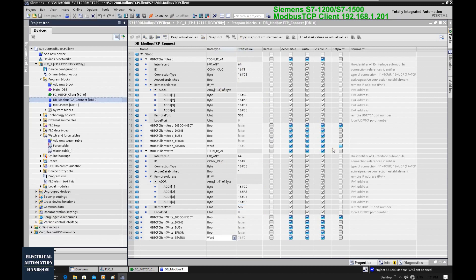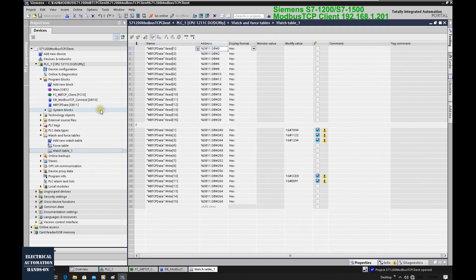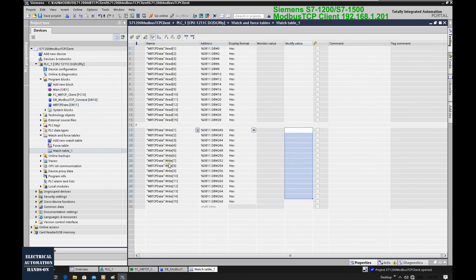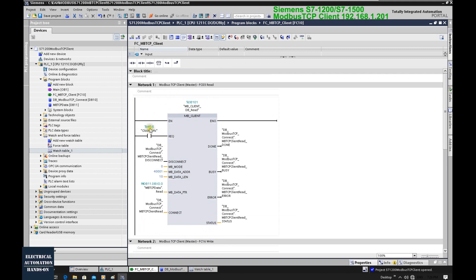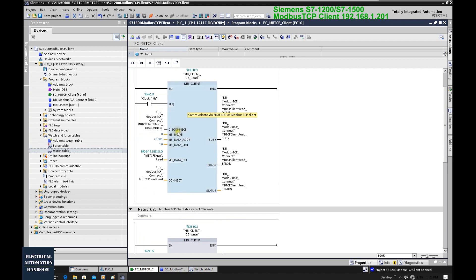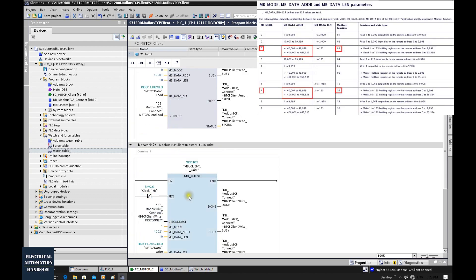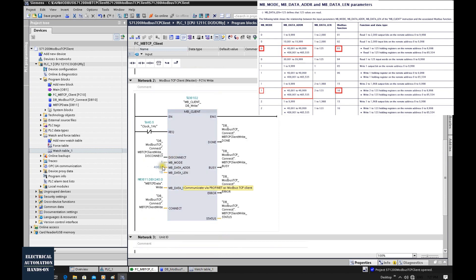To test data communication, we can set up a watch table. In this watch table, I will drag in the Modbus TCP read and write buffer data to monitor and set values. To alternate between the two function blocks, I'm using M0.5, which is a 1 Hz clock. When it's on, it triggers the read; when it's off, it triggers the write function block. The write starts from Modbus address 40,021 with a length of 10.